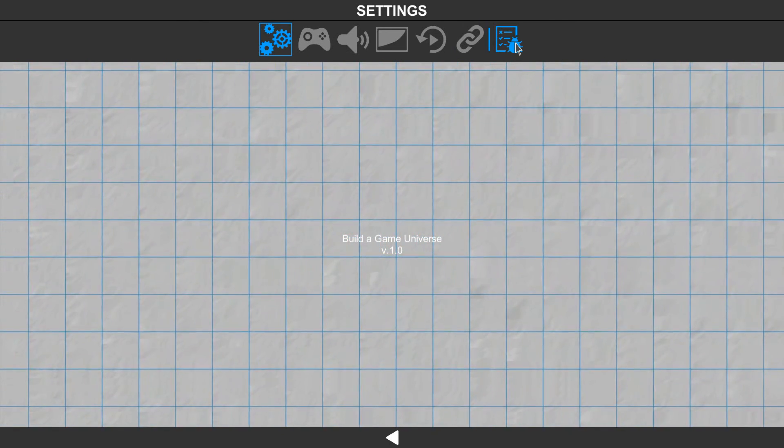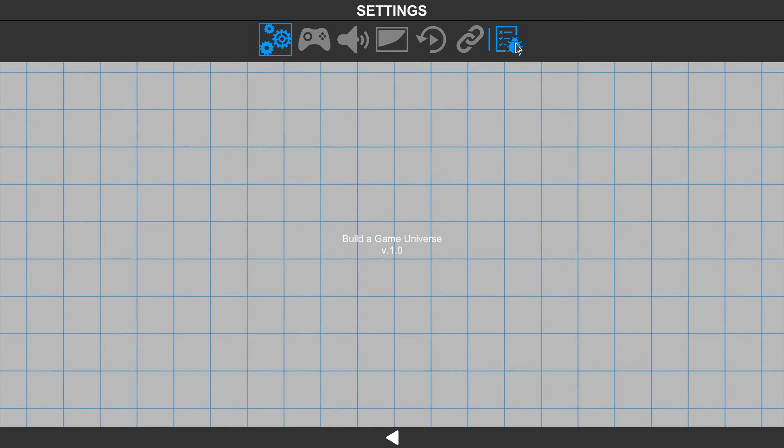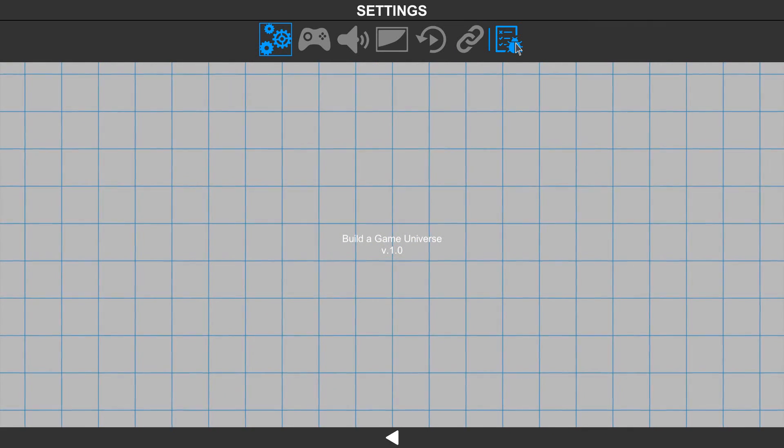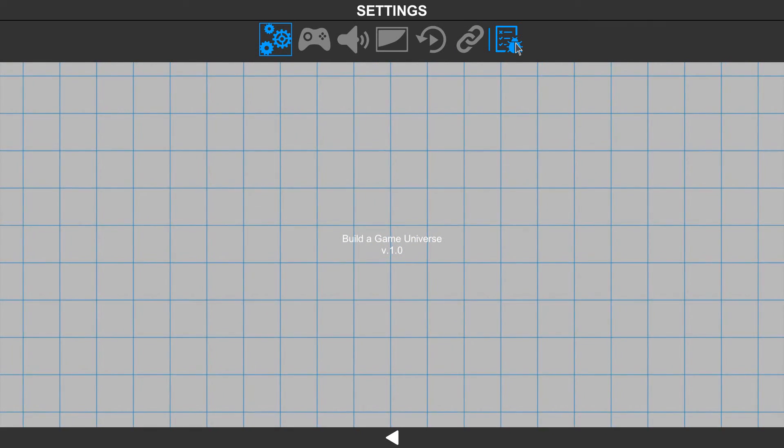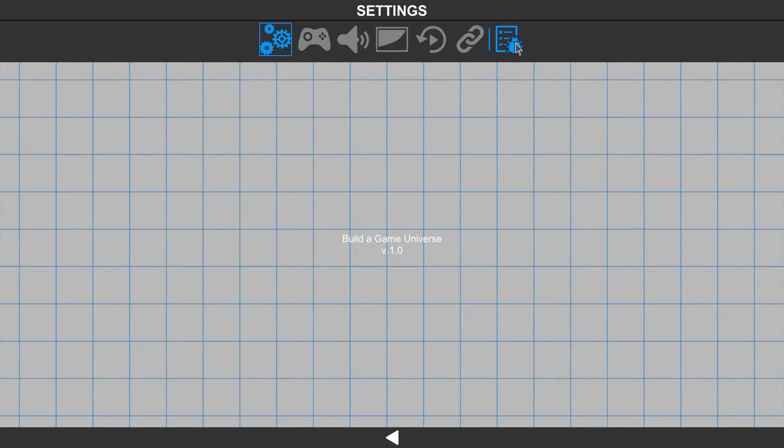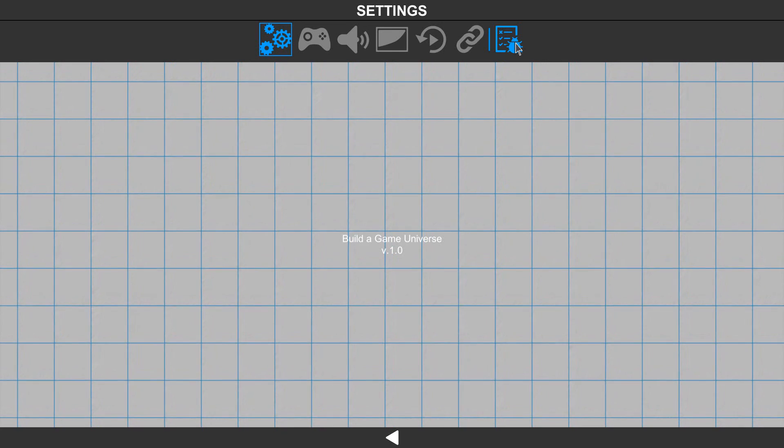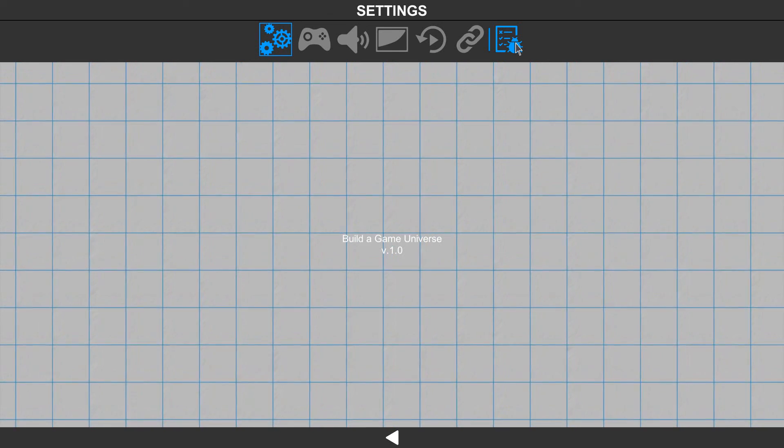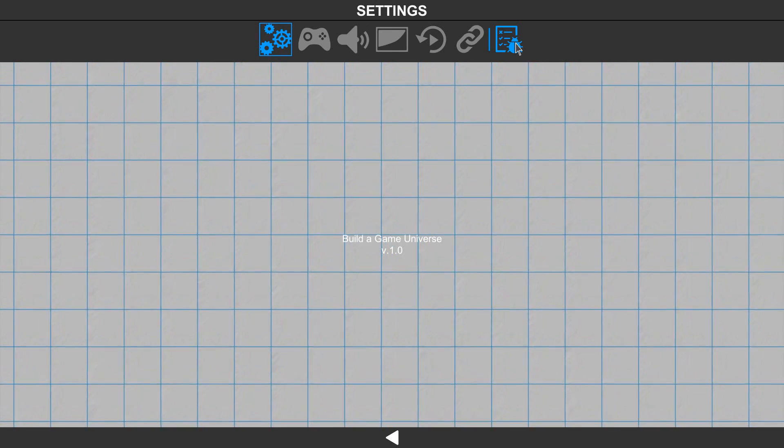That does it for the settings in Build a Game. Be sure to check them out, try them out, and adjust the settings so that you can get just the right experience you want to have.